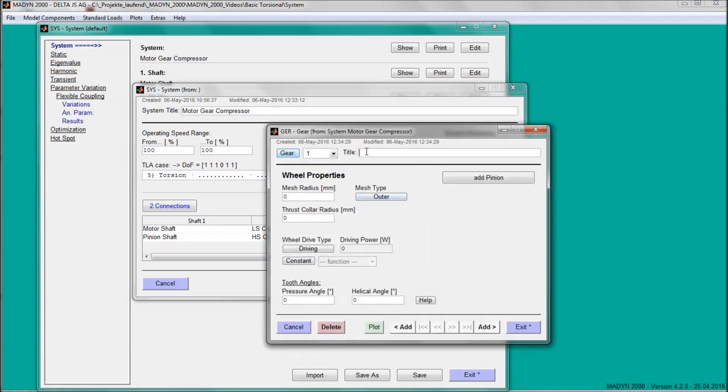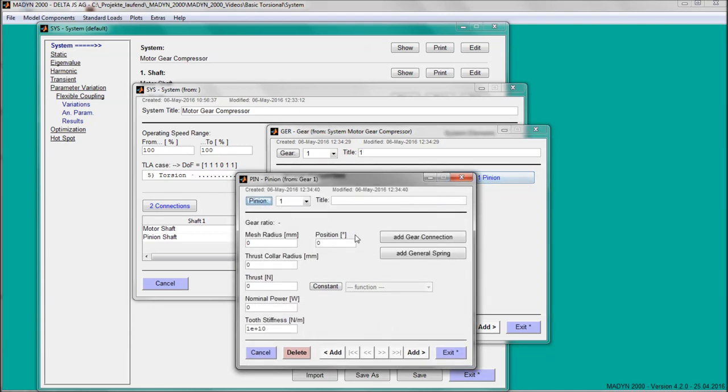For the connection of gear wheel and pinion, gear properties have to be specified. The gear ratio is determined by the mesh RAID and the position of the pinion by an angular value in the MADYN 2000 coordinate system. The mesh stiffness can also be entered. Usually, it affects only the higher modes.